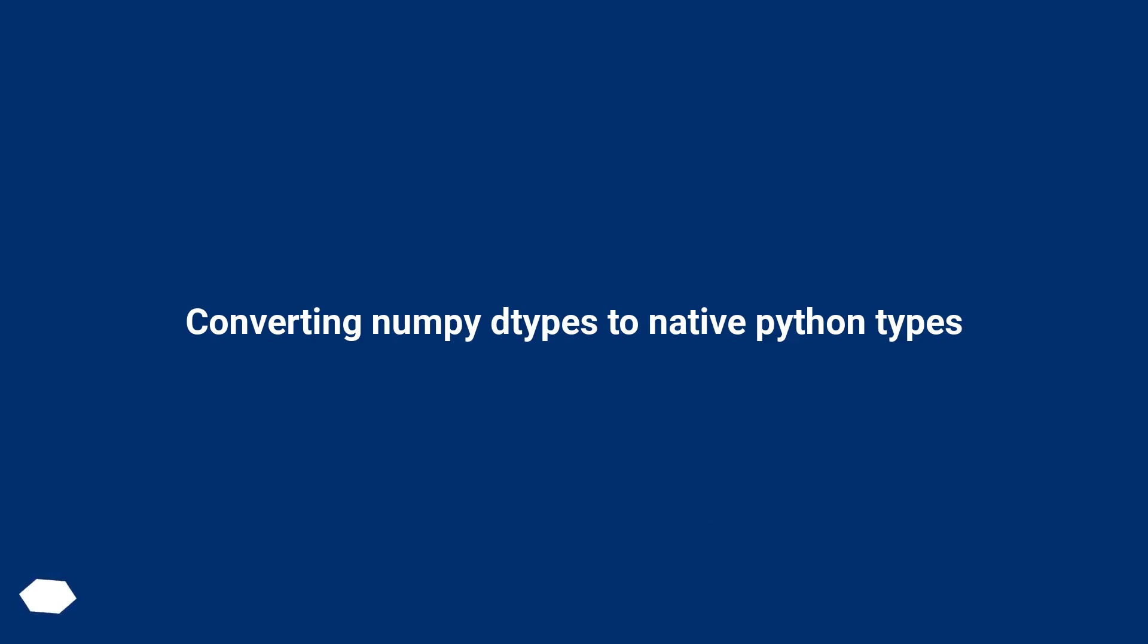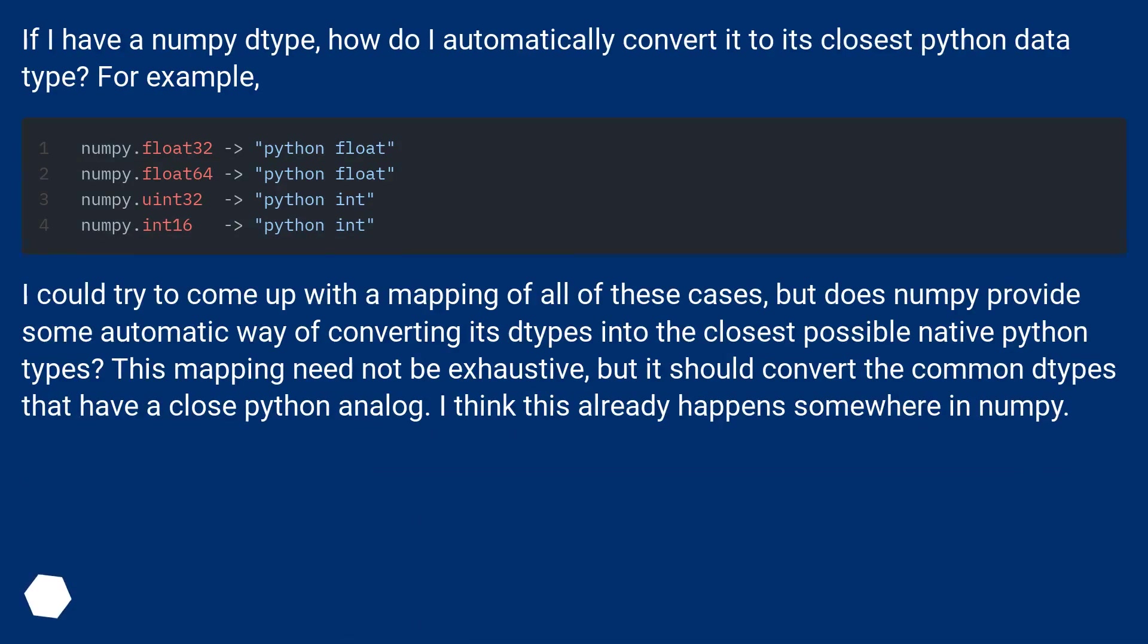Converting NumPy dtypes to Native Python Types. If I have a NumPy dtype, how do I automatically convert it to its closest Python data type? For example,